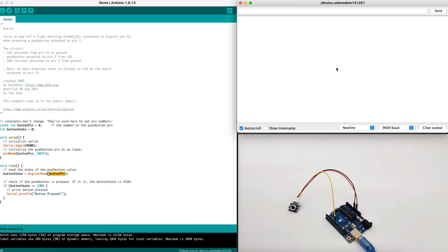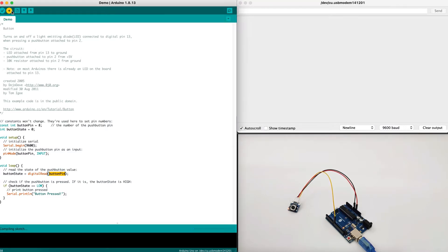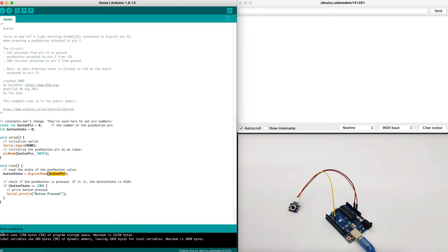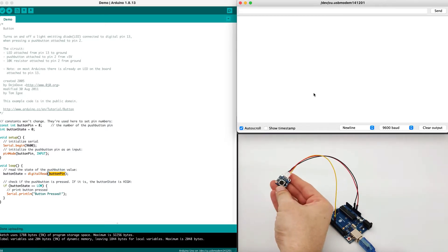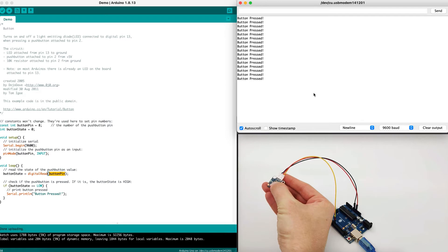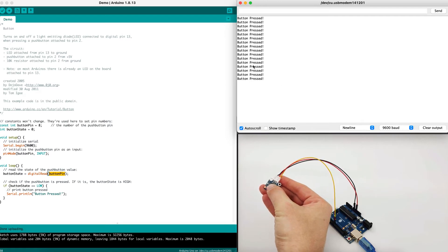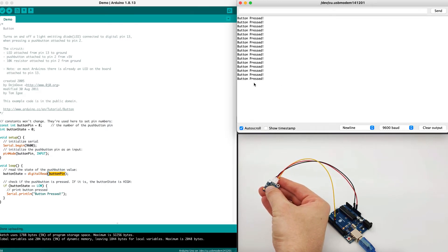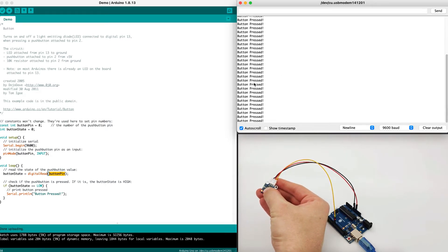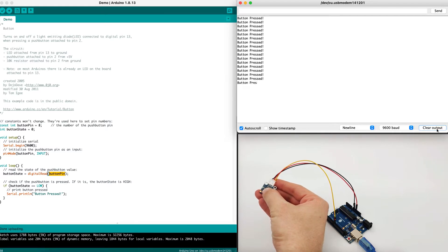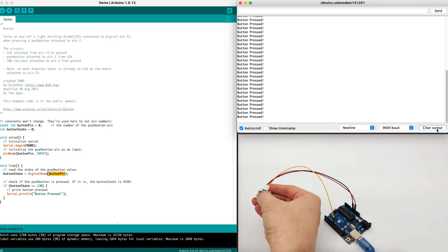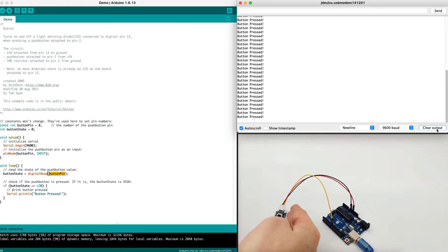We have our serial monitor right here running, and we have a live screen camera from our Arduino device right here. Let's upload the code using the upload button right here. We can see the status that it's done uploading. And now, let's press the button and see what kind of result we're getting. Once the button is pressed, we will get button pressed feedback. We can clear the screen, the output and try again.